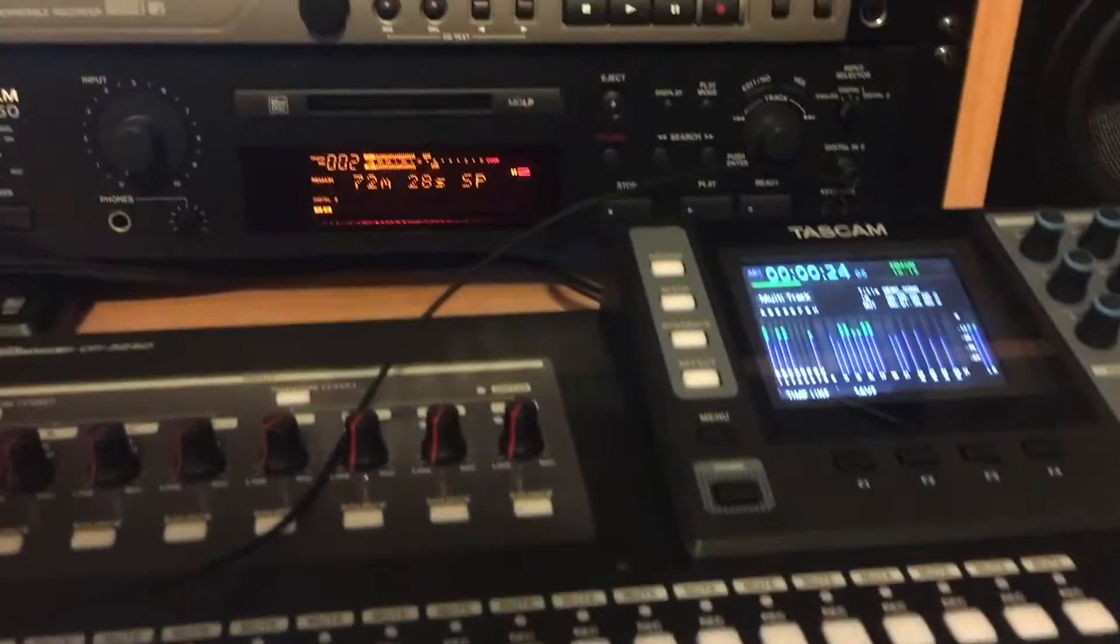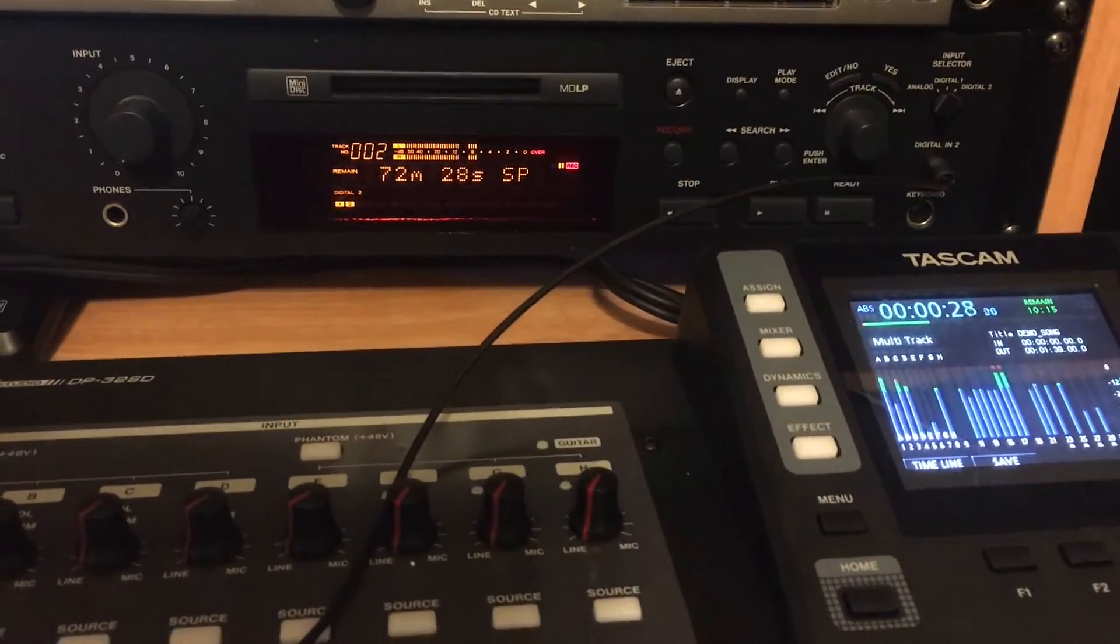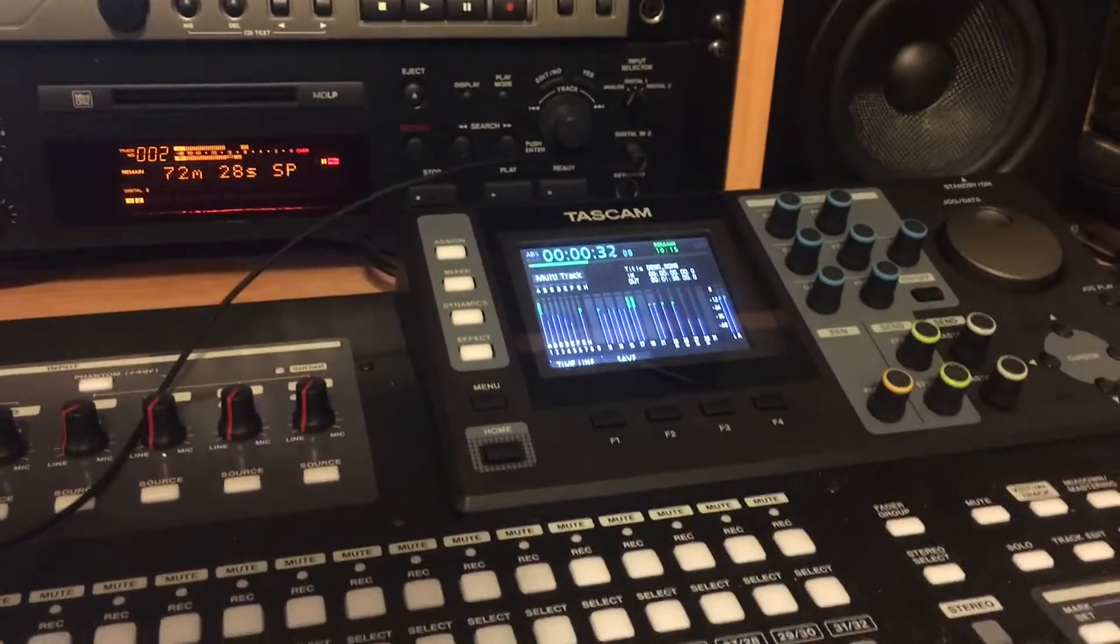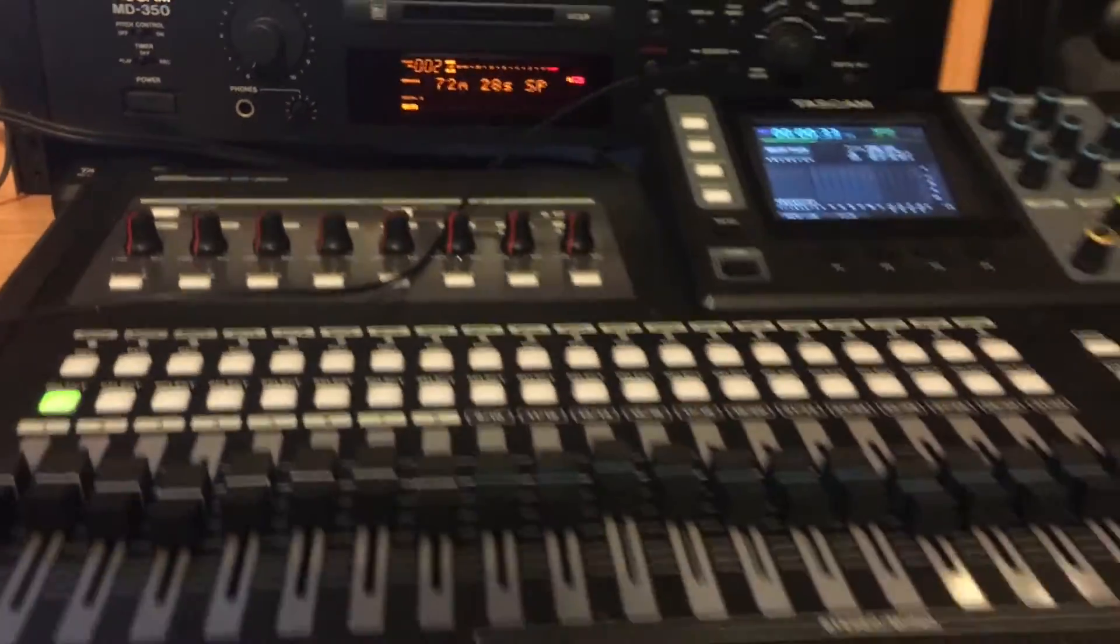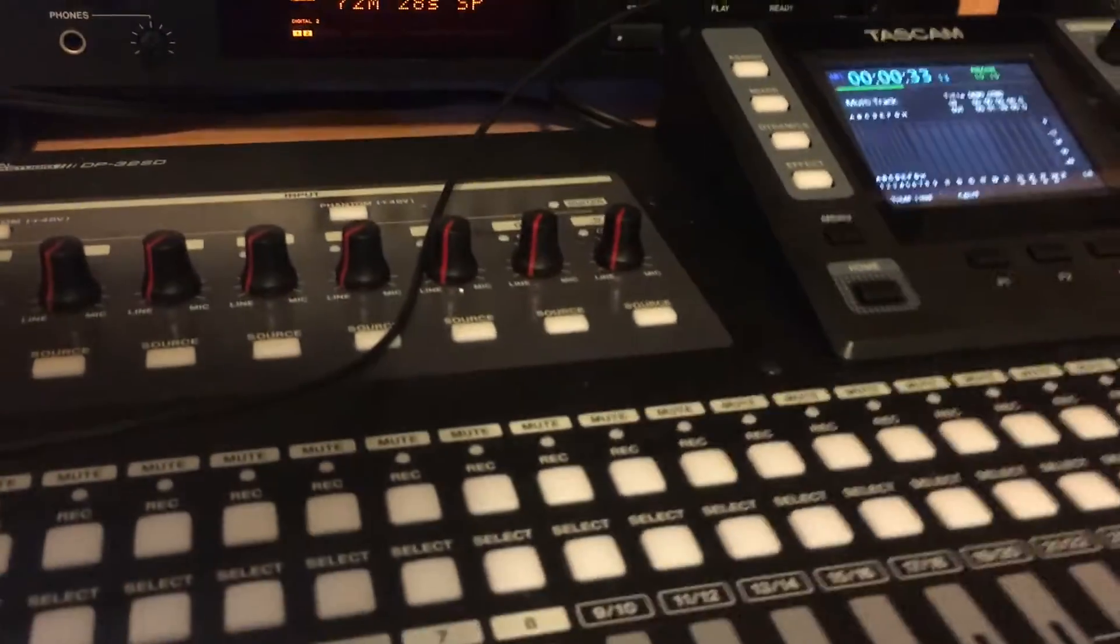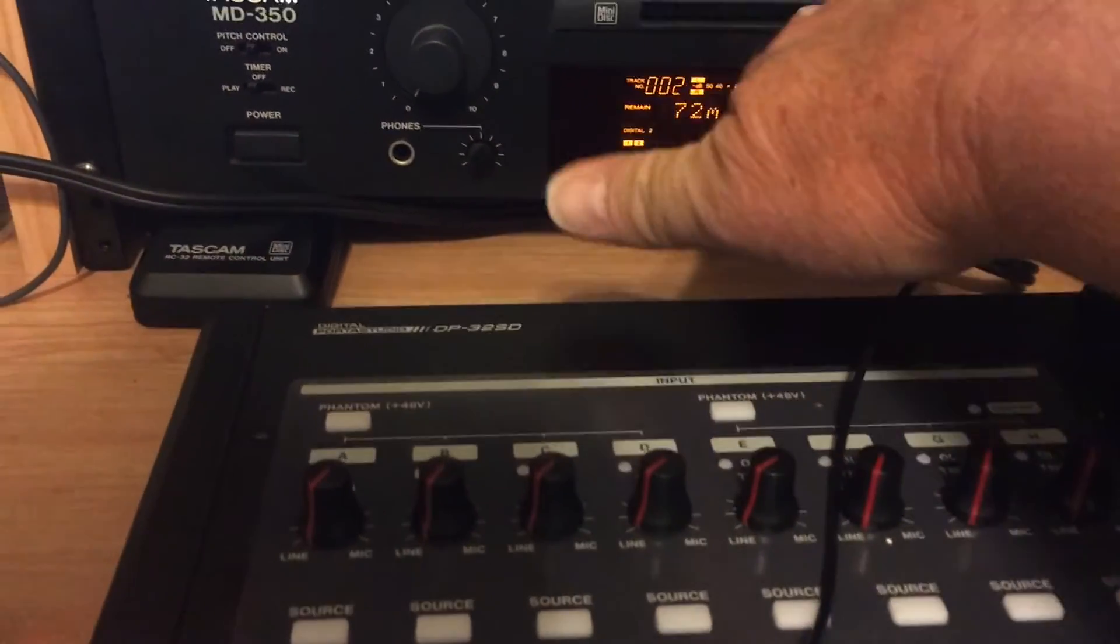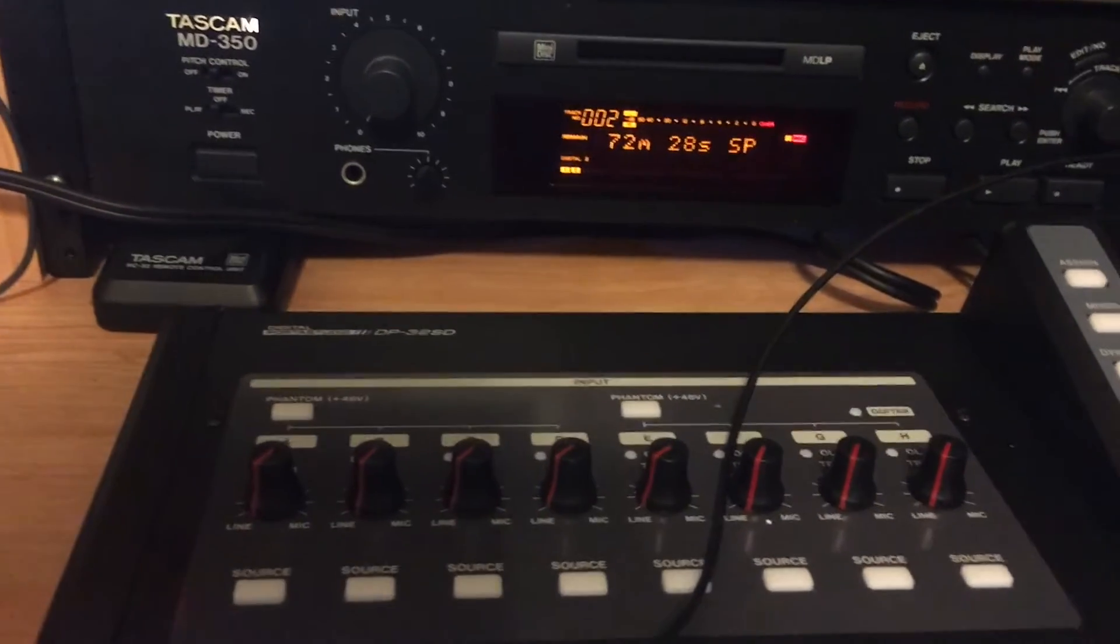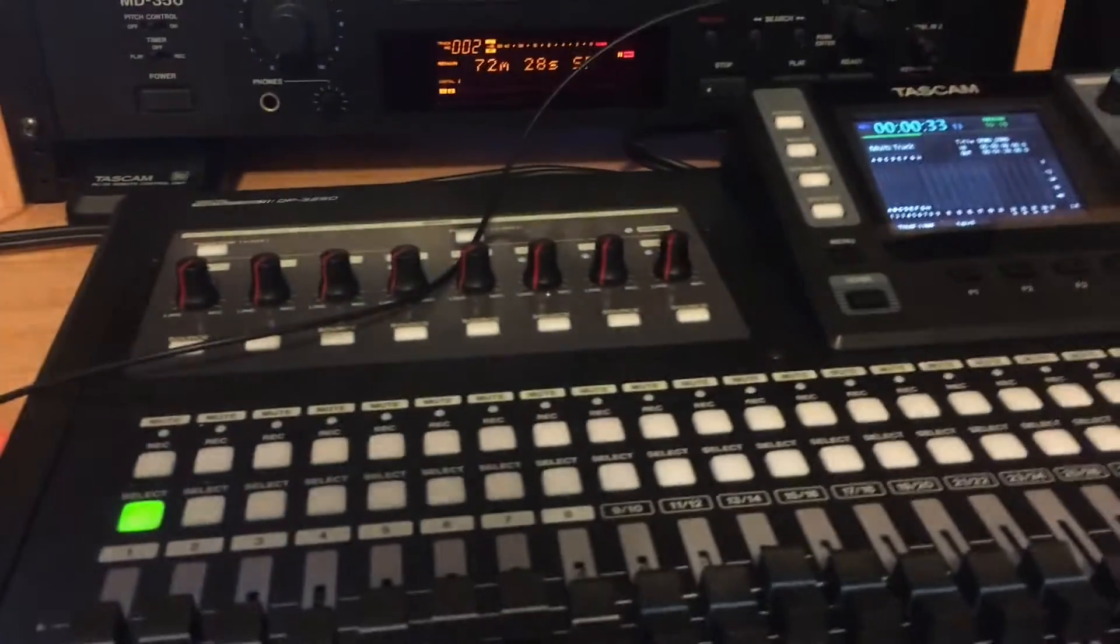That sounds good. All right, we'll stop it right there. But that's going to be the way that I mix down. I'm going to mix down from this Tascam DP-32 SD down to mini-disc, converting from analog to digital optical. Thank you for watching.